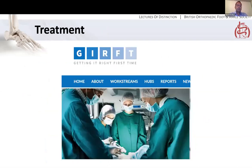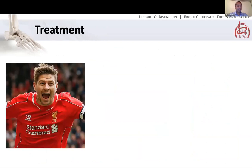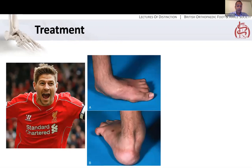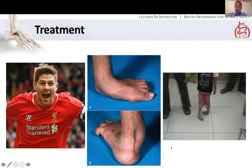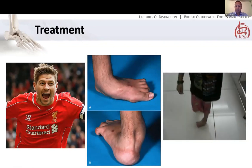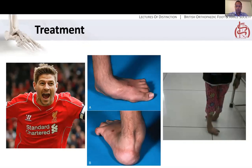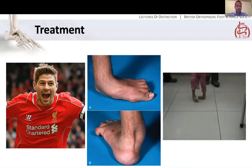In terms of treatment, this is really a poster example for getting it right the first time — you can have exceptional outcomes, but if you don't, it can be a disaster. Steven Gerrard is the most famous Englishman with clubfoot, and he obviously did extremely well, functioning at a very high level with appropriate timely treatment. If you go down a historical surgical route, you can end up with an overcorrected, rigid, painful foot. Or if it's neglected entirely, you get a picture like a child loading on the dorsum of her foot, clearly struggling to walk and quite disabled. Getting it right the first time is really important.